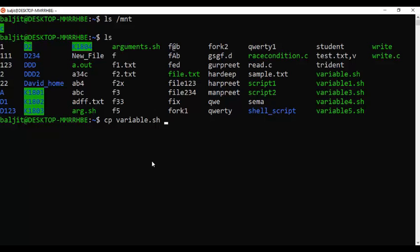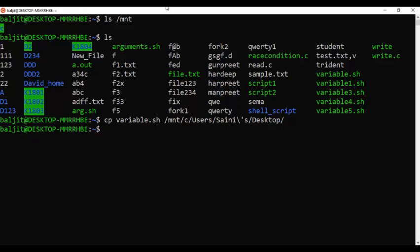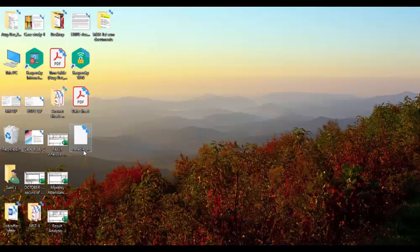The path is C, then Users, then whatever username you are logged in as, and then Desktop. So I use /mnt because my C Drive is located in the mnt folder. The exact location for the desktop will be /mnt/c/users/[username]/desktop. That's it — the file is copied. We can see the variable.sh file on the desktop.